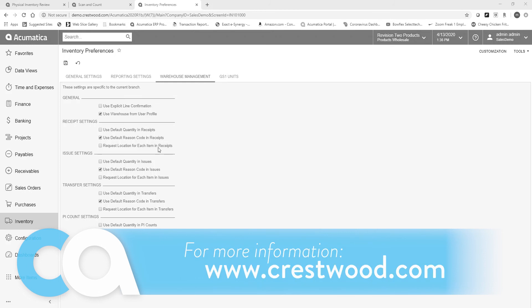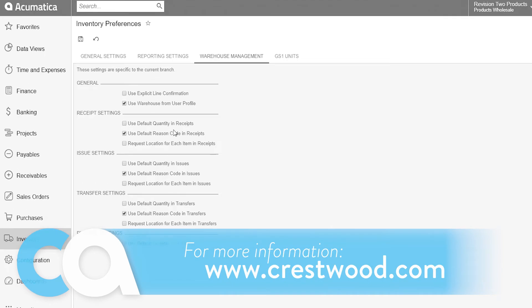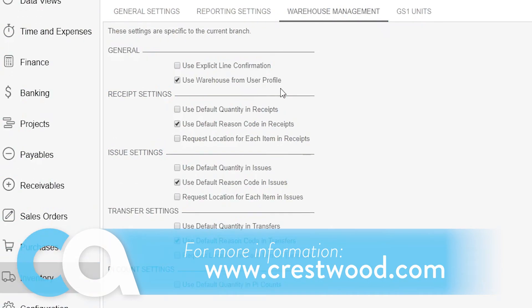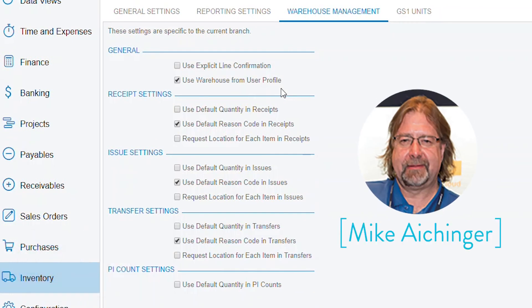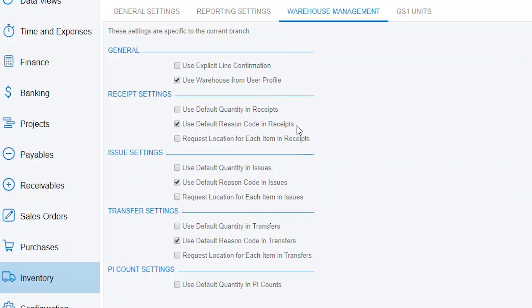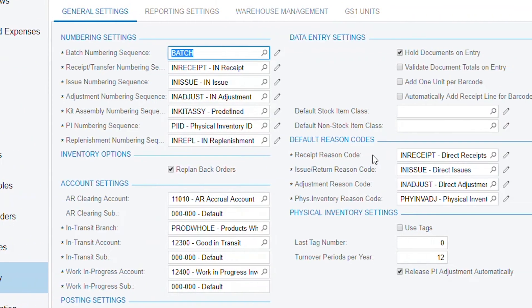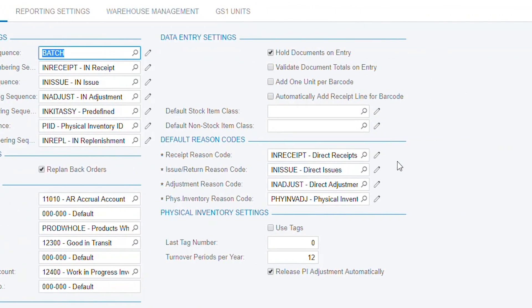Some of the things you can do is have warehouses default from the user profile. You can use default quantities or default reason codes, and the default reason codes are the ones that are lined up here when you're setting up your inventory system.